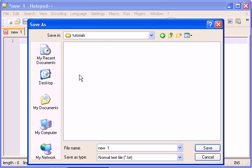htdocs. Tutorials. Oh, it's already made. Let's call this index.php. And save it.